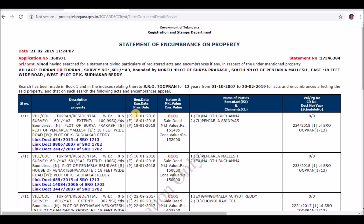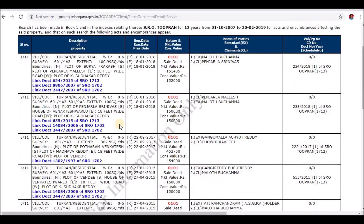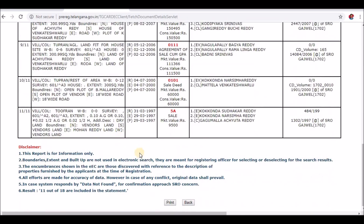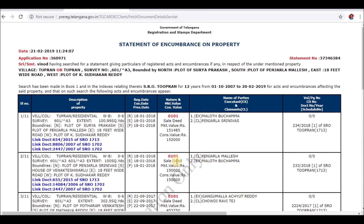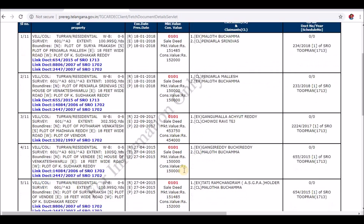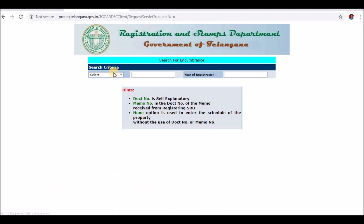Click on the Statement of Encumbrances. Click on the Registration Date, the Market Value, the document number, and the year. Then click the Print button.